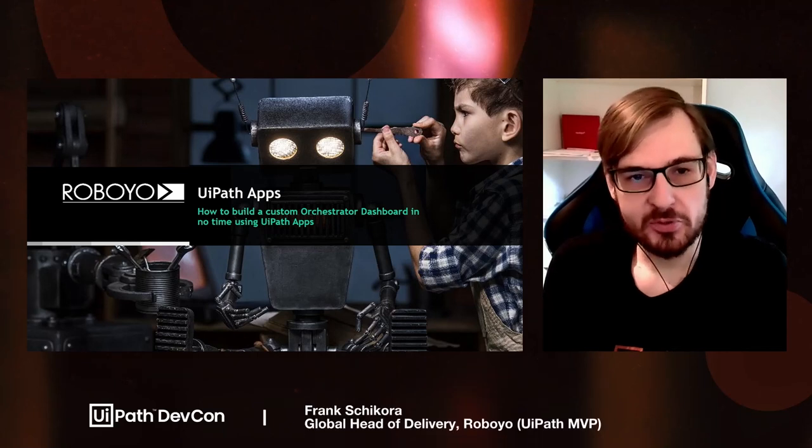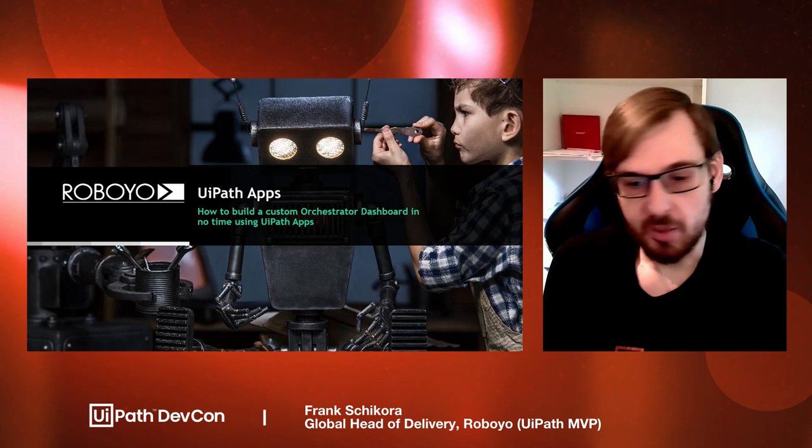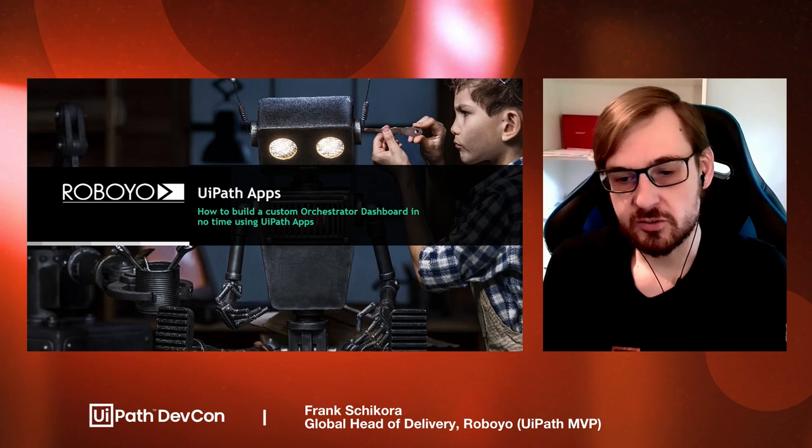Welcome to this DevCon session about UiPath Apps and how I built a custom orchestrator dashboard in no time using UiPath Apps. I will first go through a small presentation to set the groundwork, and then jump directly into a demo and show you how it's actually done.